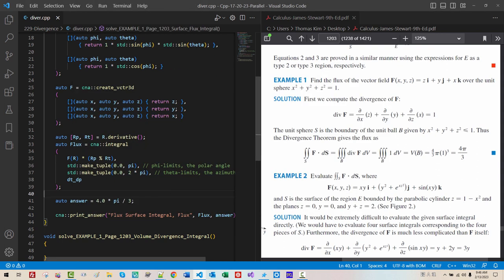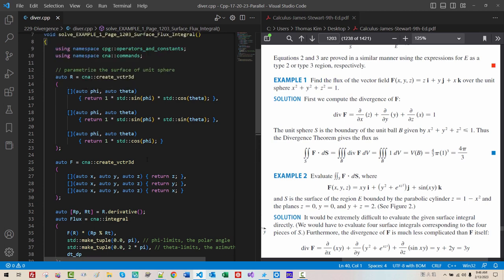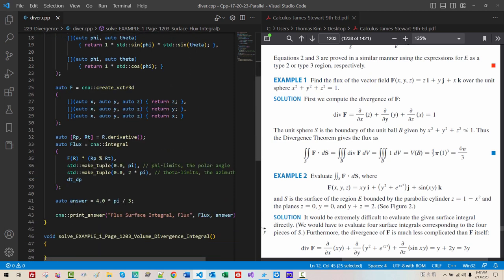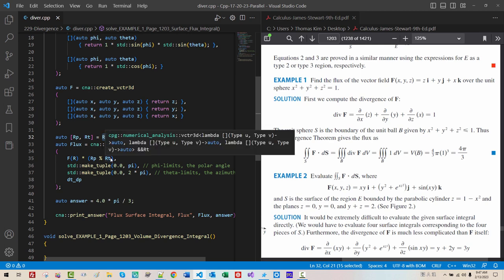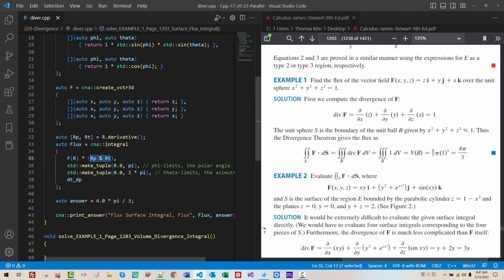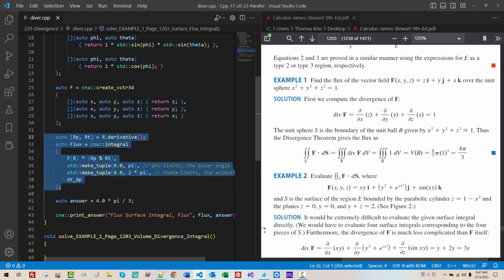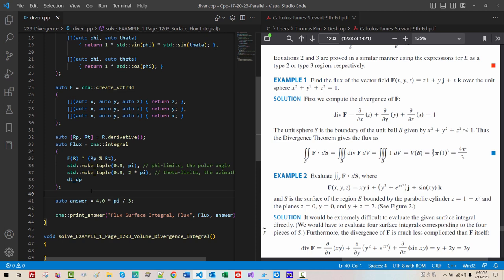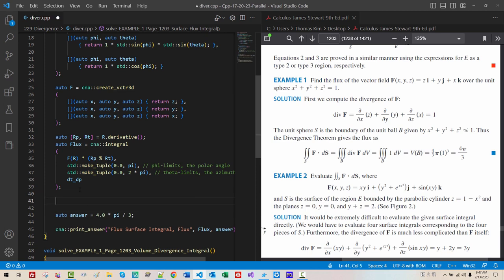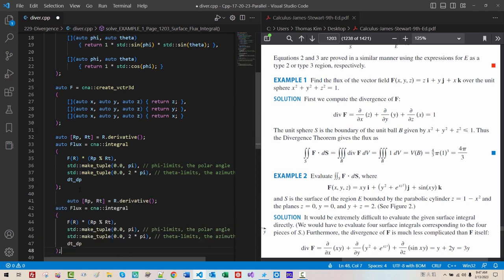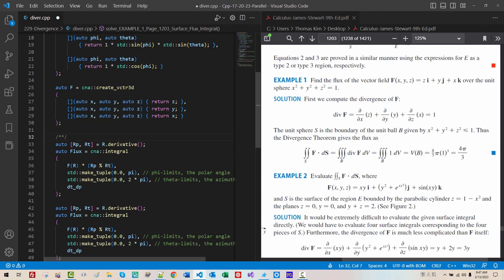Please understand. From vector r that parameterize the surface of unit sphere, we take derivative, then we perform cross product, then dot product. This pattern is used all the time. So, I created a surface integral formula. I will disable this part.